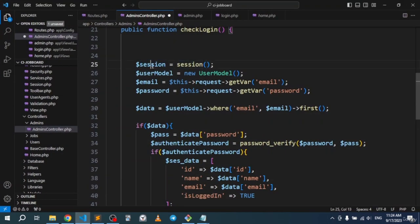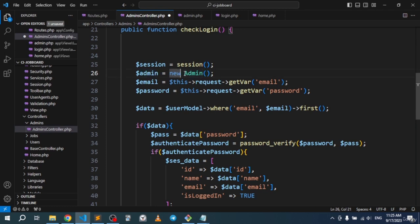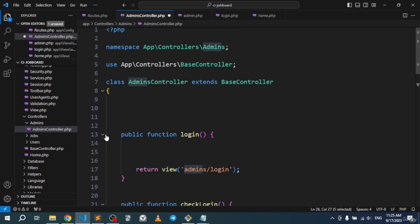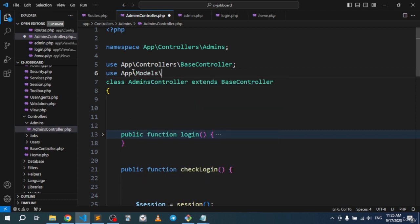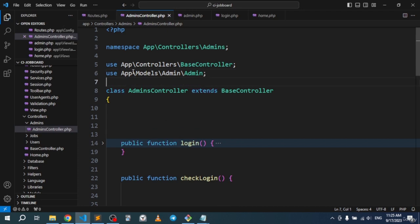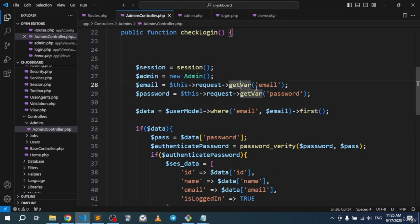We instantiate the Admin model object. Since we're using it, import it at the top: App\Models\Admin\Admin. Then we grab the submitted data using the request: get_var grabs the email input, and another get_var grabs the password input.